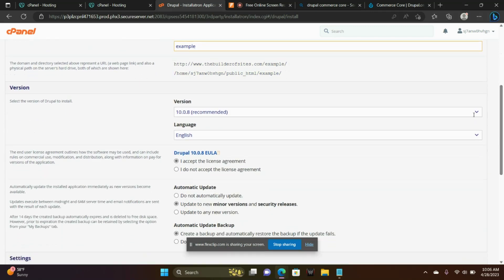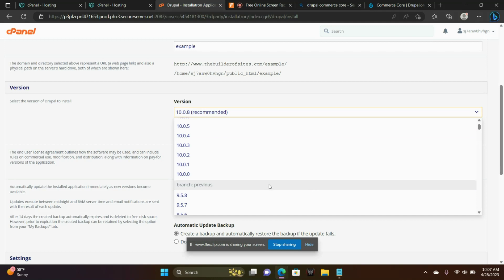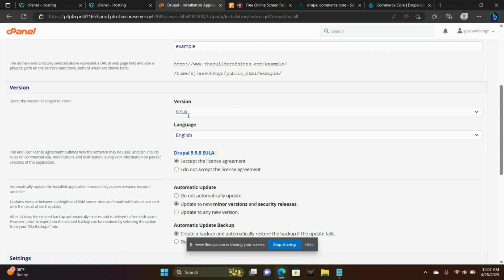And then Version — I'm going to choose Version 9.5.8. That's the Drupal version. I'm choosing that because some of my modules aren't updated to Drupal 10 yet. A little bit later, we're going to update Drupal to Drupal 10 from 9.5.8.